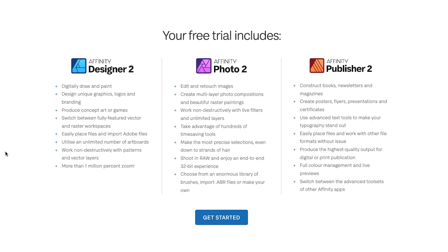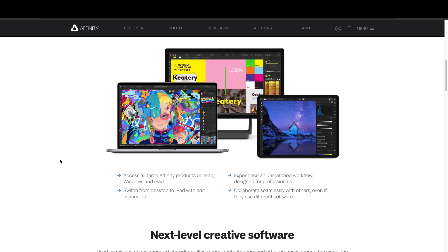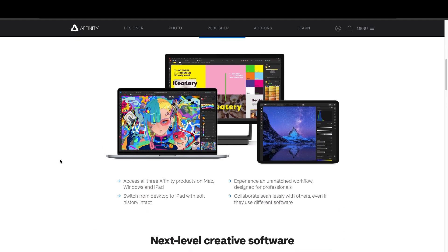There's something really cool in each of these programs. Affinity Designer 2 is the vector program but it also has a pixel workspace where you can work with Affinity Photo inside of it. Affinity Publisher also lets you pull in Designer or Photo while you're doing your page layout, to make vector graphics or manipulate photos at the same time. It's a really powerful all-in-one workspace.